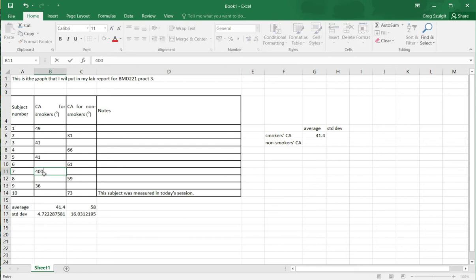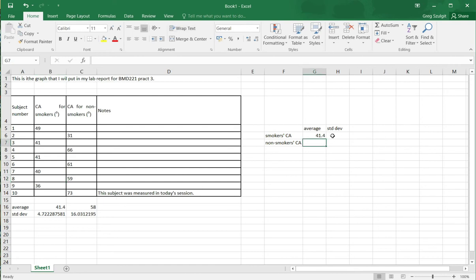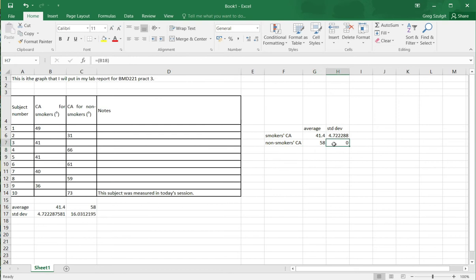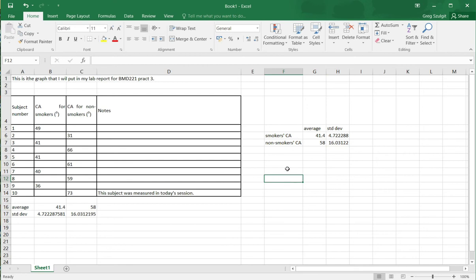So now that I've got that transcribed over here, I've got it set up in a way that Excel can easily process. Again, I'm just doing this to make the graphing a little easier. Now let's insert a graph.